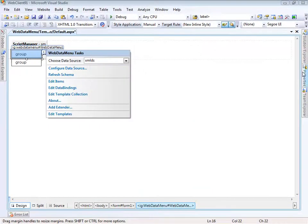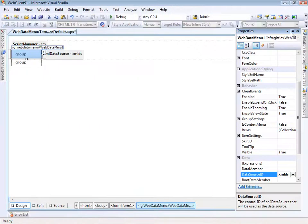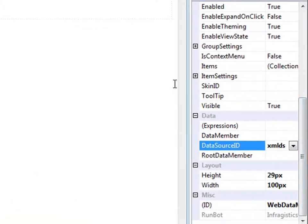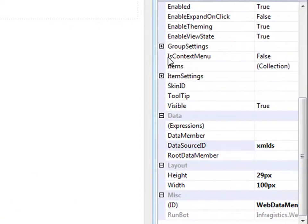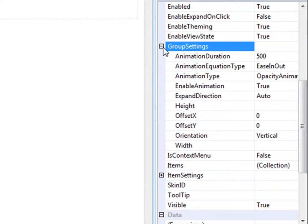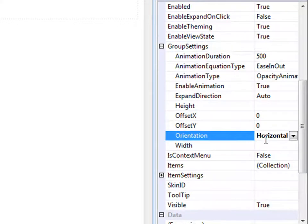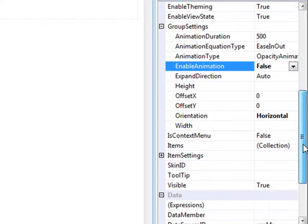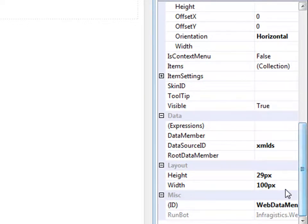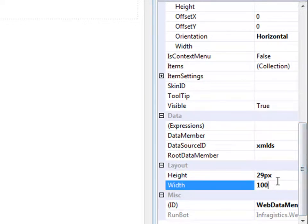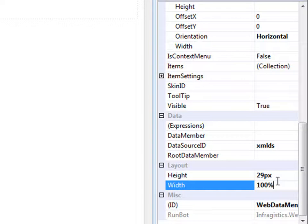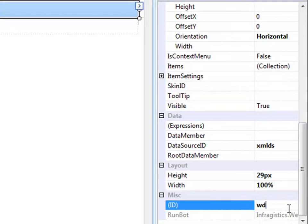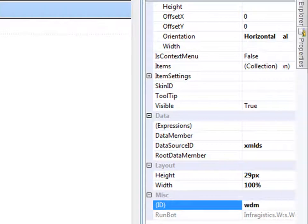Now let's go to the properties and start filling this out. The first thing I'd like to do is show the menu horizontally. If I come into the group settings and change the orientation, I can have it show horizontally. I'd like to turn off the animation for now. A couple other things that are appropriate: the width, let's make it 100%. When you set the width here, it's applied to a div that wraps the entire control, which is a nice container. Let's change the ID to something short, Web Data Menu, and that should be good.